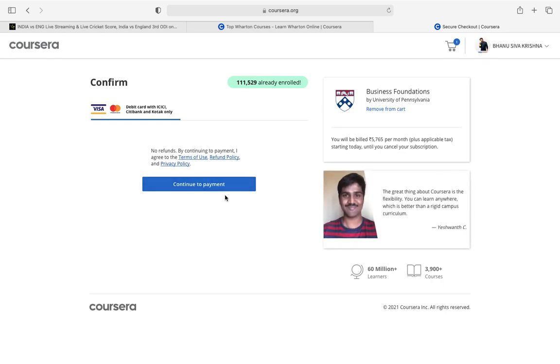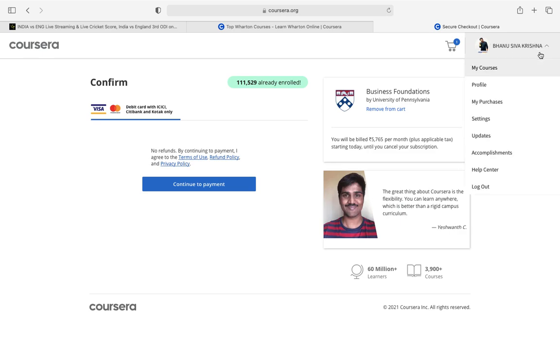Just click on continue to the payment and you will do the course for six days. Once you're done with the course, finish it within six days, otherwise six thousand rupees will be deducted on the eighth day. So for your benefit, finish on the sixth day, download the certificate itself, and cancel the course before the seventh or sixth day minimum.